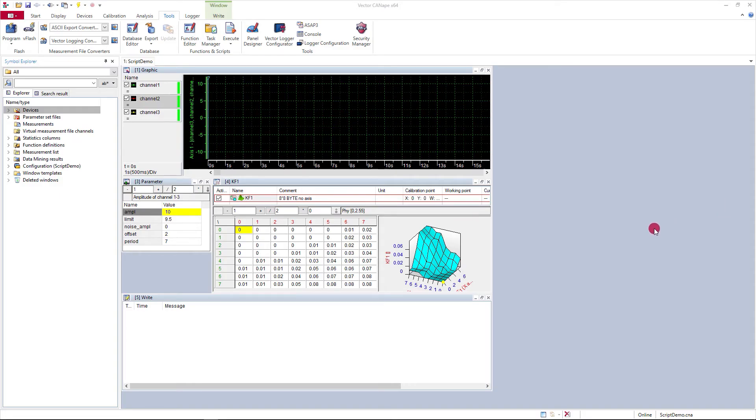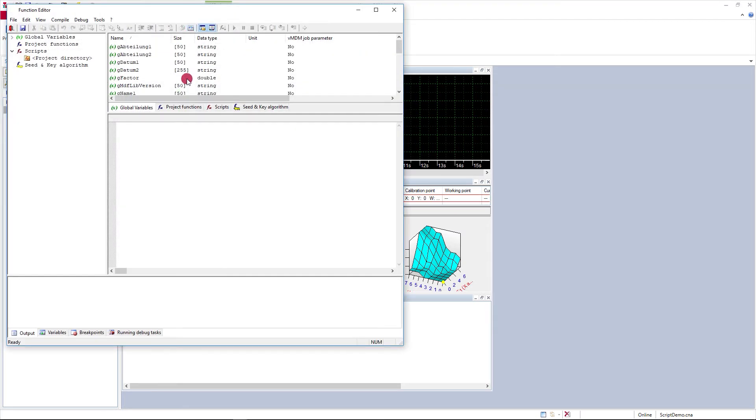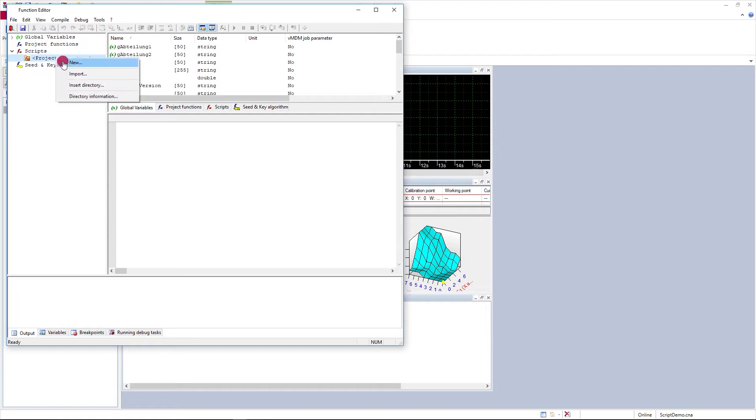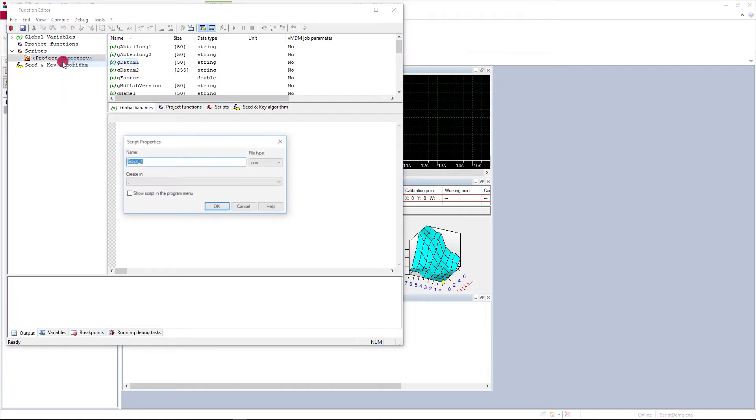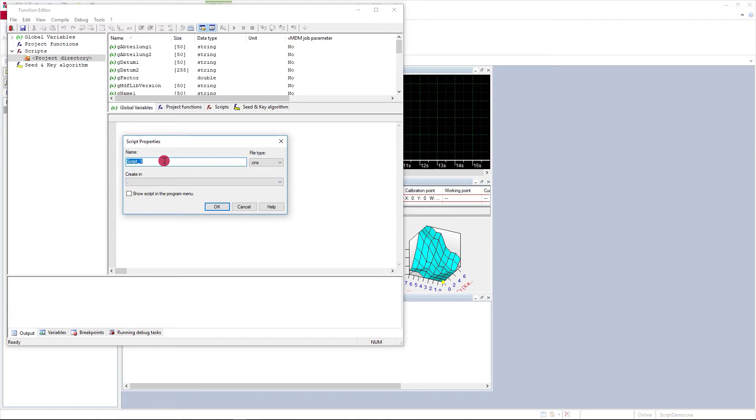In CANape, to create a new script, I go to the function editor. If I look in the navigation tree under scripts under project directory, I can right click and pick new and give my script a new name such as calibration sequence.